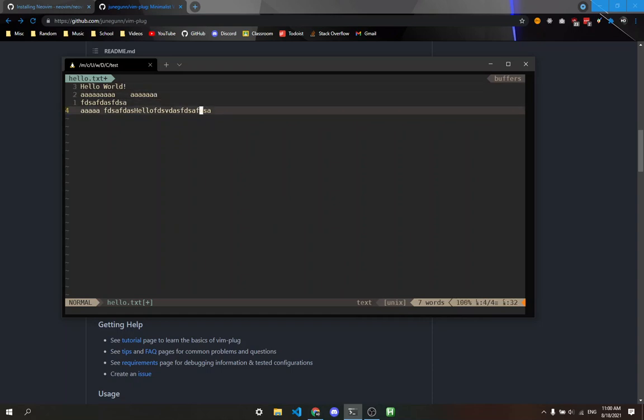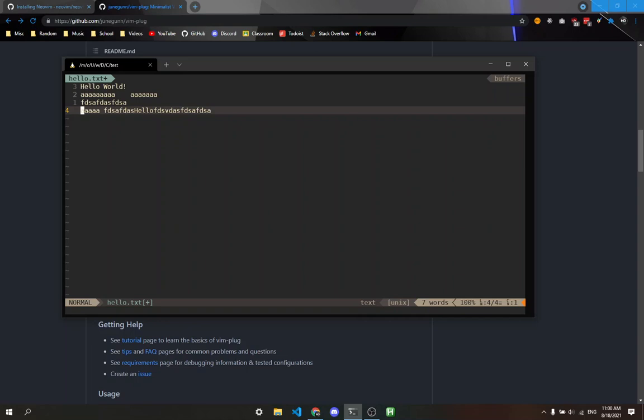If you want to go to the end of the line without entering insert mode, type the dollar sign (Shift+4). It takes you to the end of the line. Zero takes you to the beginning. Dollar sign for the end, zero for the beginning.